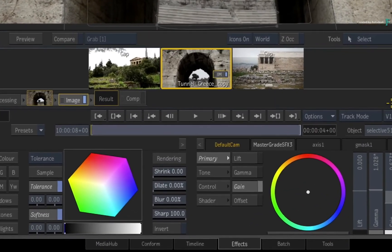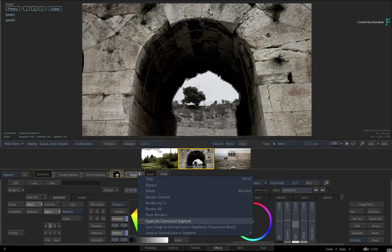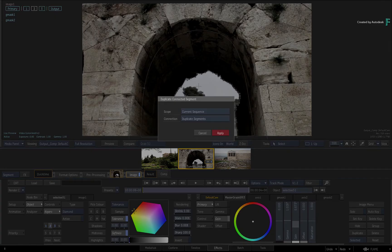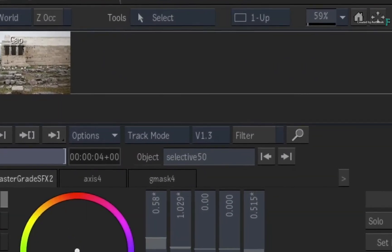If you wanted a third version, call up the contextual menu over the Image Timeline FX again and choose Duplicate Connected Segment. Whichever segment you're looking at will be duplicated onto a new video track. Keep the settings the same in the pop-up window and click Apply. Note that you're now working with the segment on Video Track 3, and you can alter the grade.